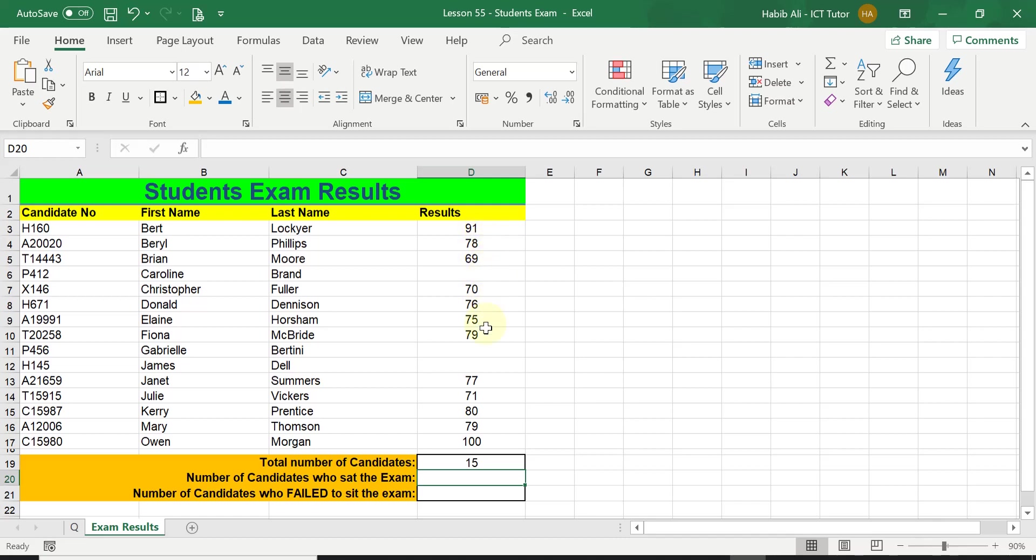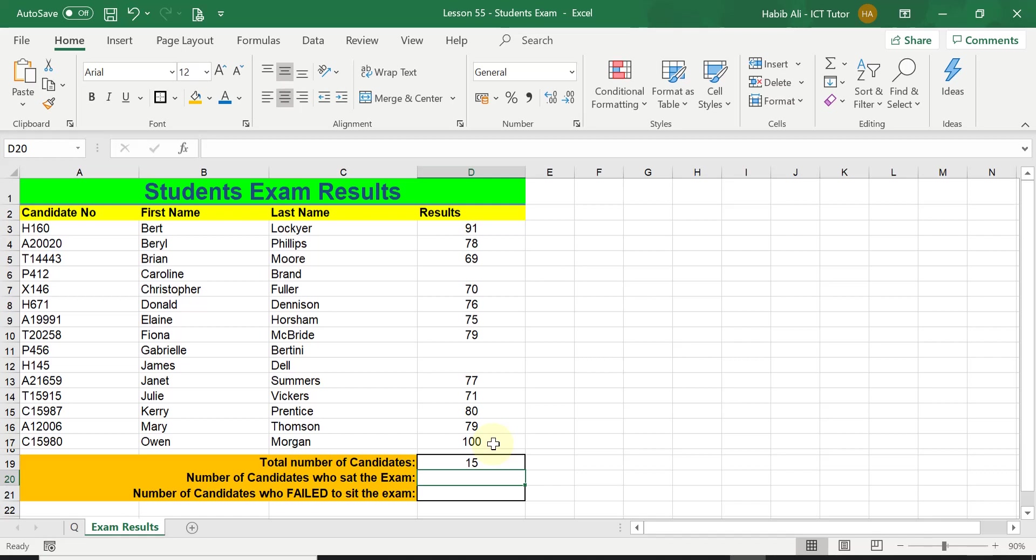If we use this range, we can count how many students actually sat the exam that turned up and got some results. This time we are going to use COUNT on its own, so equals COUNT function, simply because equals COUNT will only count numerical data. And because in this range we only have numerical data, this is the best function to use. Please do remember the equals COUNT function will not count any of the blank cells. That's important.